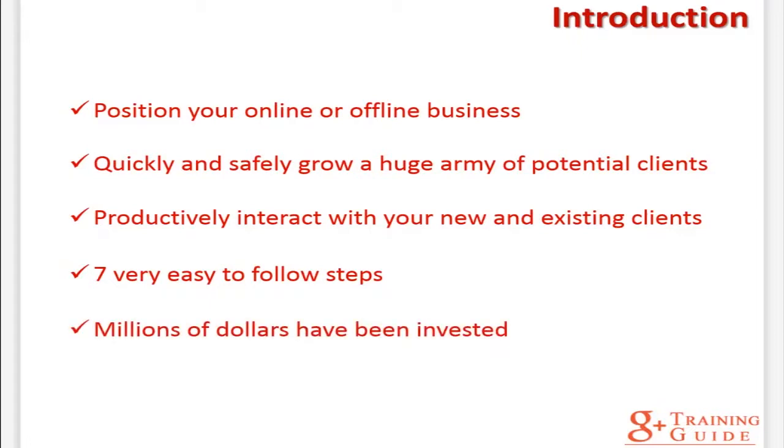Millions of dollars have been invested in Google Plus since it started in order to provide outstanding benefits for you and your business. This excellent course will take you by the hand and show you step by step, topic by topic, and tool by tool what you really need to know in order to position your business on Google Plus the easiest way possible using the most effective tools and in the shortest time ever.